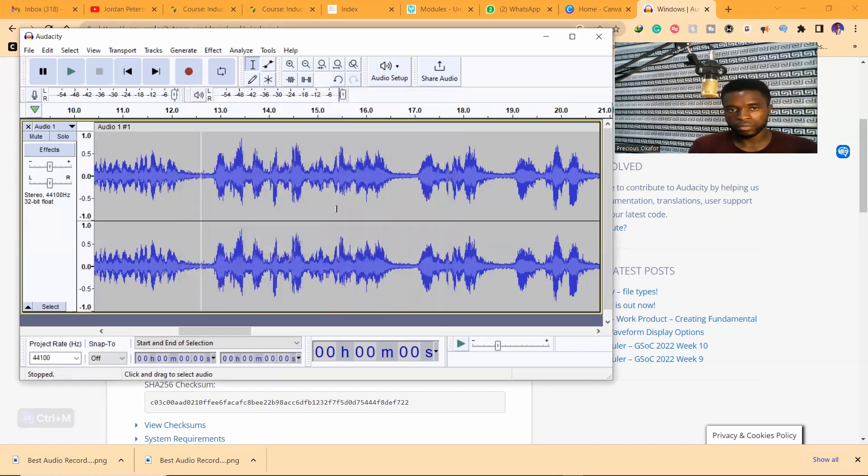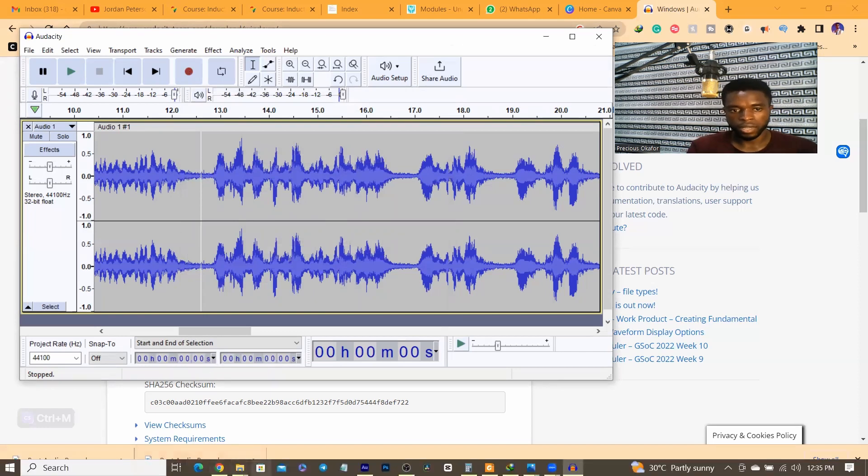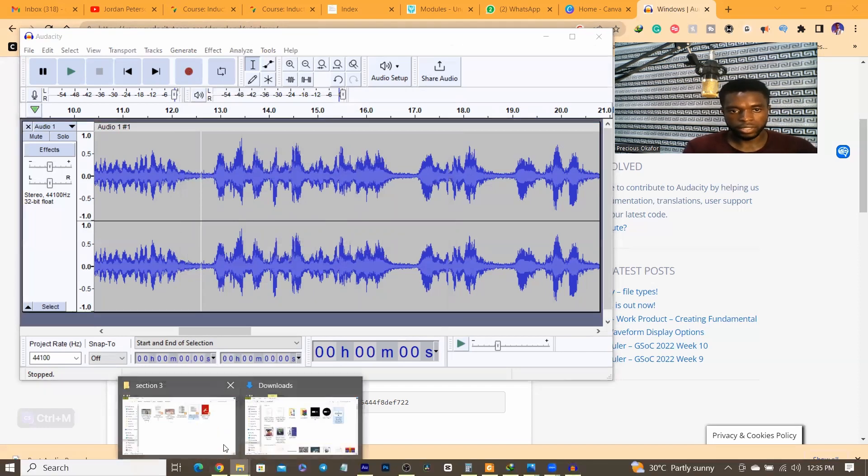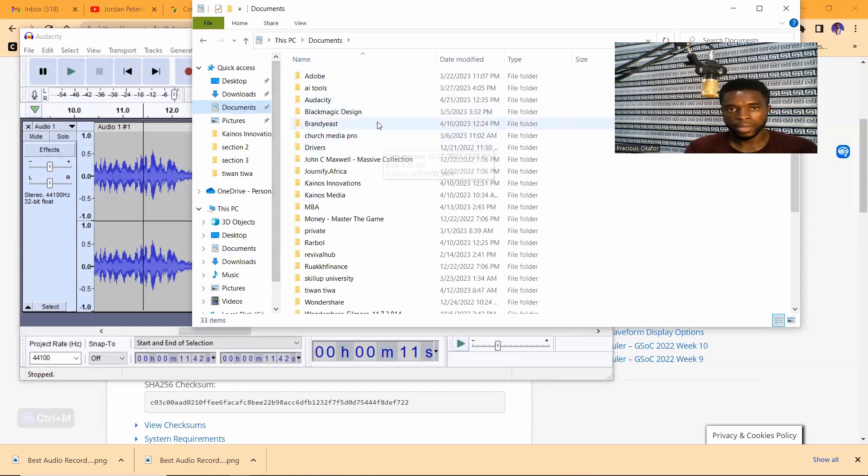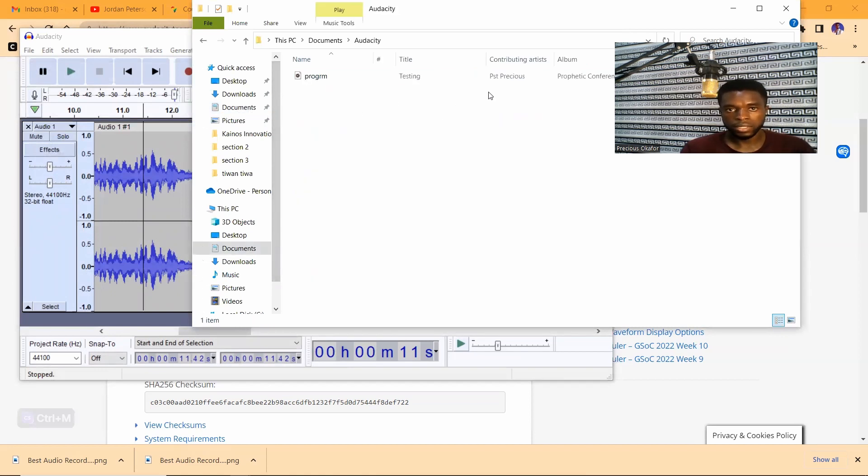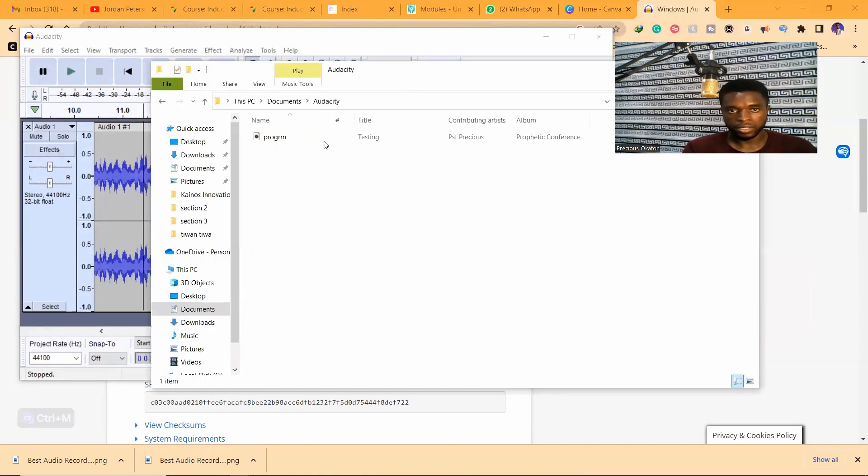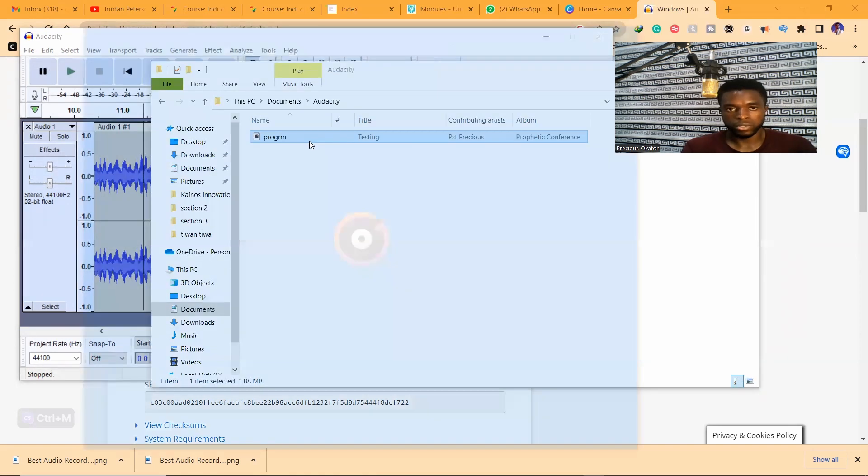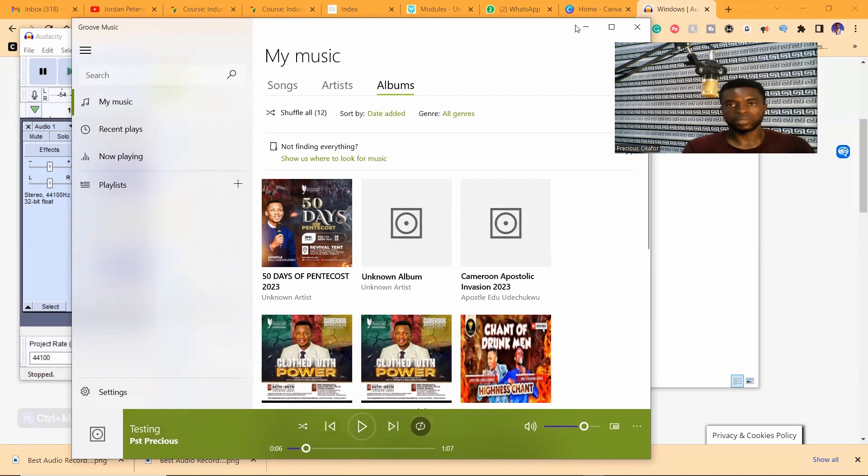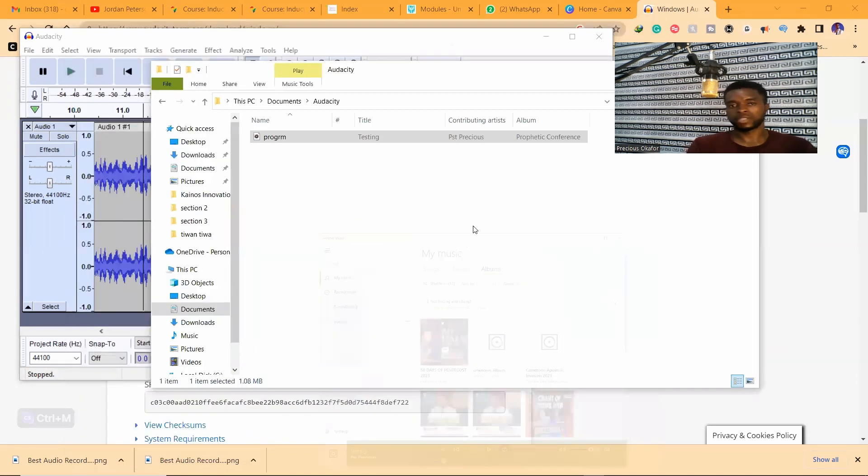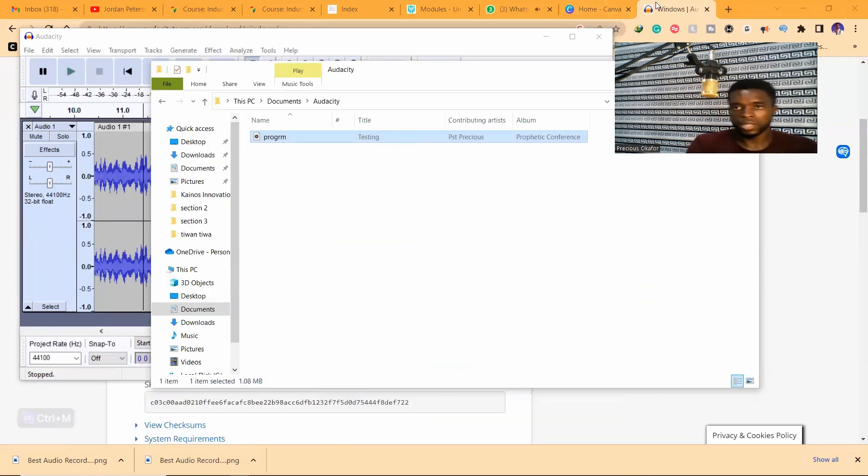Once it's done you can have access to it. Let's check for it right now. Go to documents, Audacity, and you can see it. This is the audio once it's recorded right now. It's my phone, you can see it. It's perfect. We've just recorded something for our program.